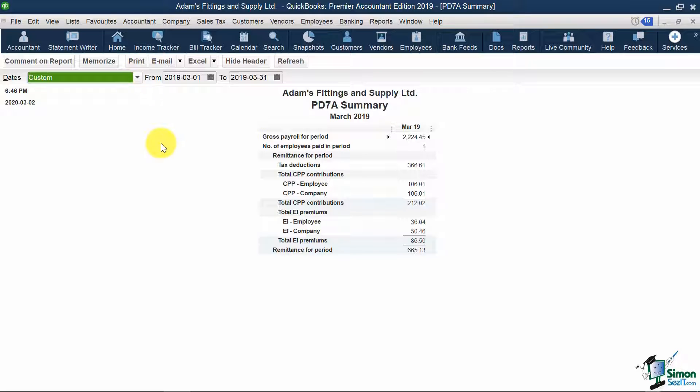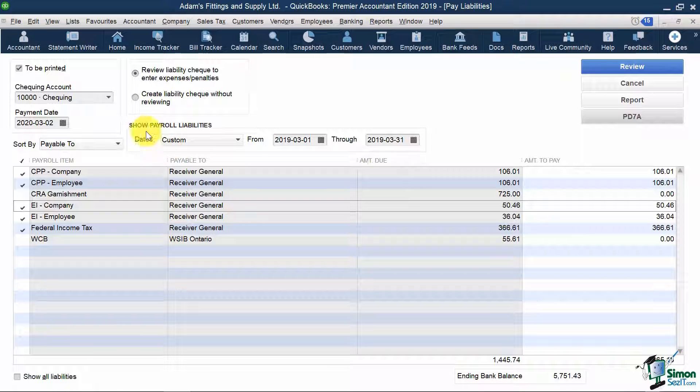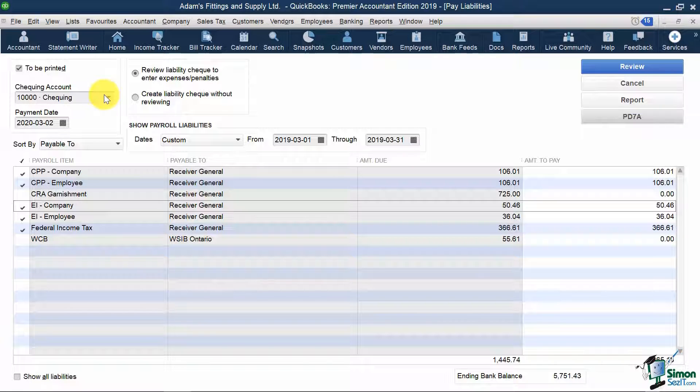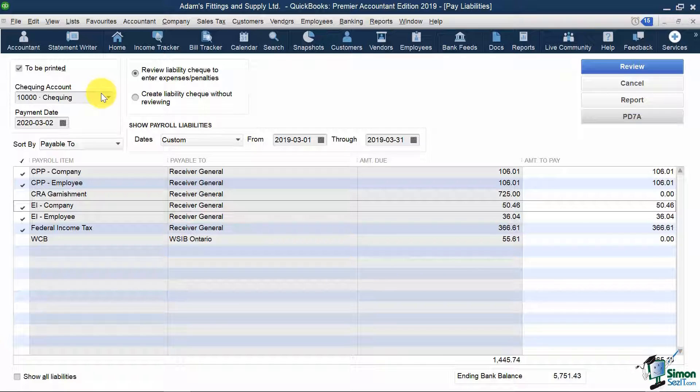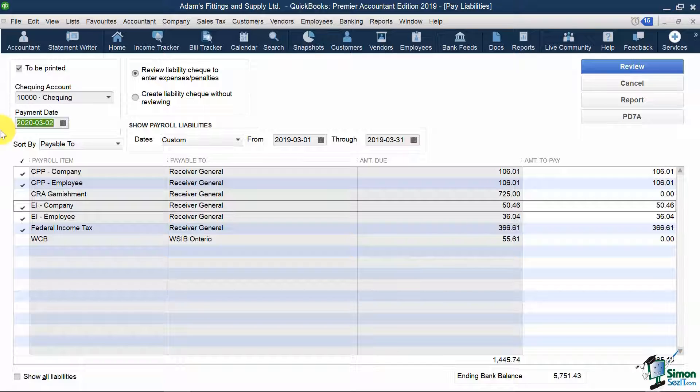I'm going to hit Escape. Now, on top, we need to select what account we will be paying these source deductions from, which will be the checking account for this demonstration, and our check date, which will be April 15, 2019.